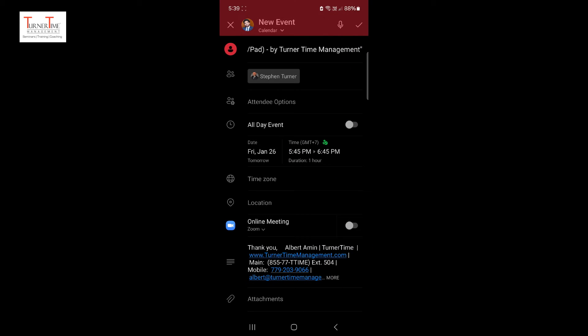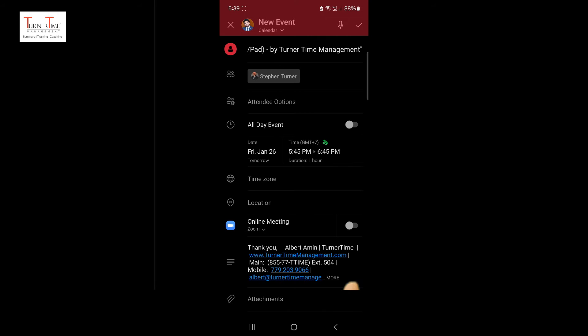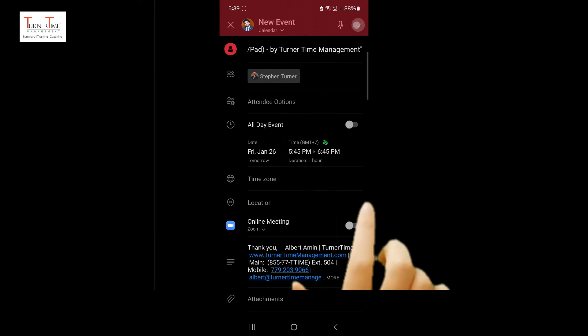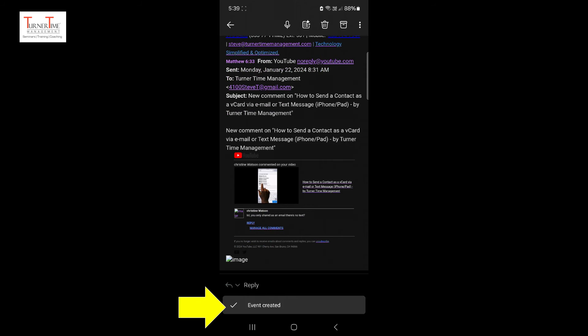One more time, tap on the checkmark icon in the top right corner. The meeting invitation will be sent out.